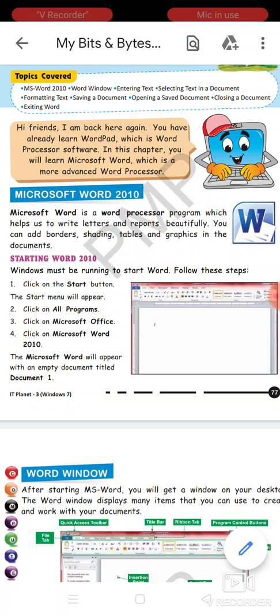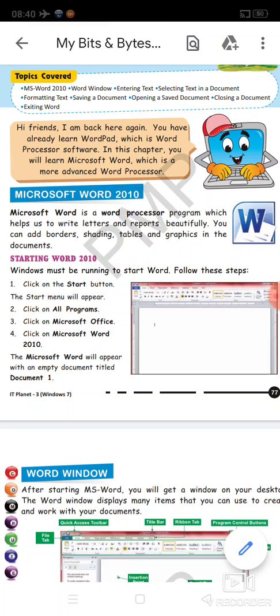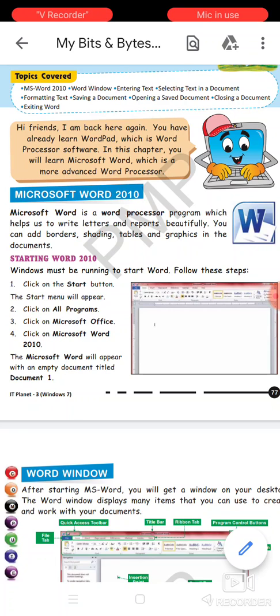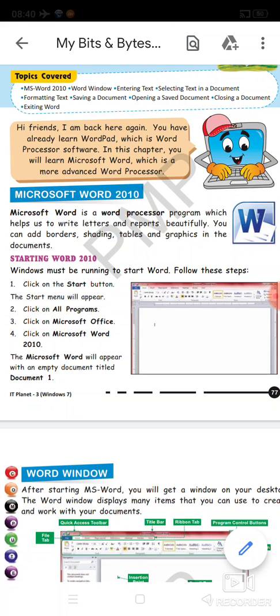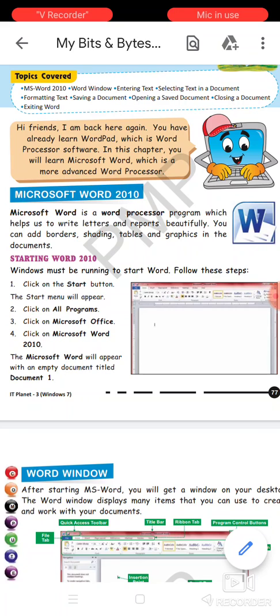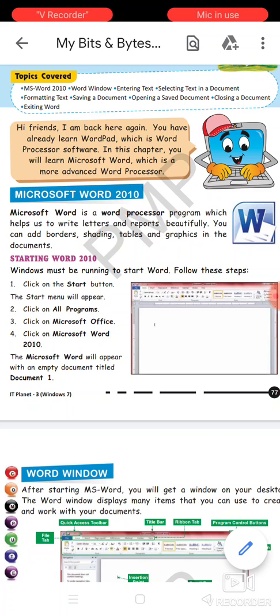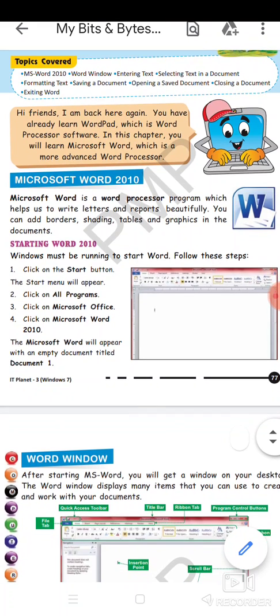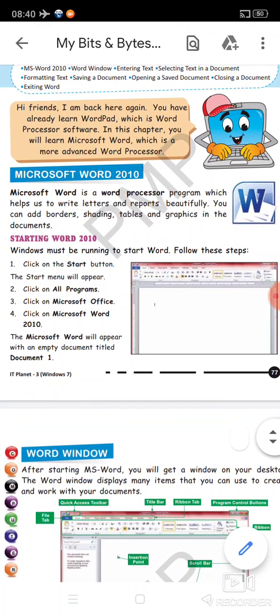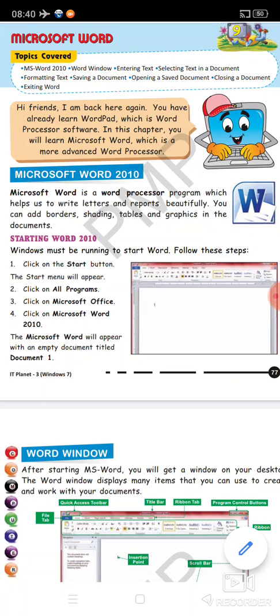Now what does the word 'word processor' mean? The processor is a device or a program jo hume input me editing me - editing karna matlab changes karna, formatting me - matlab aap ne jo text likha hai woh kitna bada hoga, kis font mein hoga, kis shape mein hoga, all this the word processor helps us to provide.